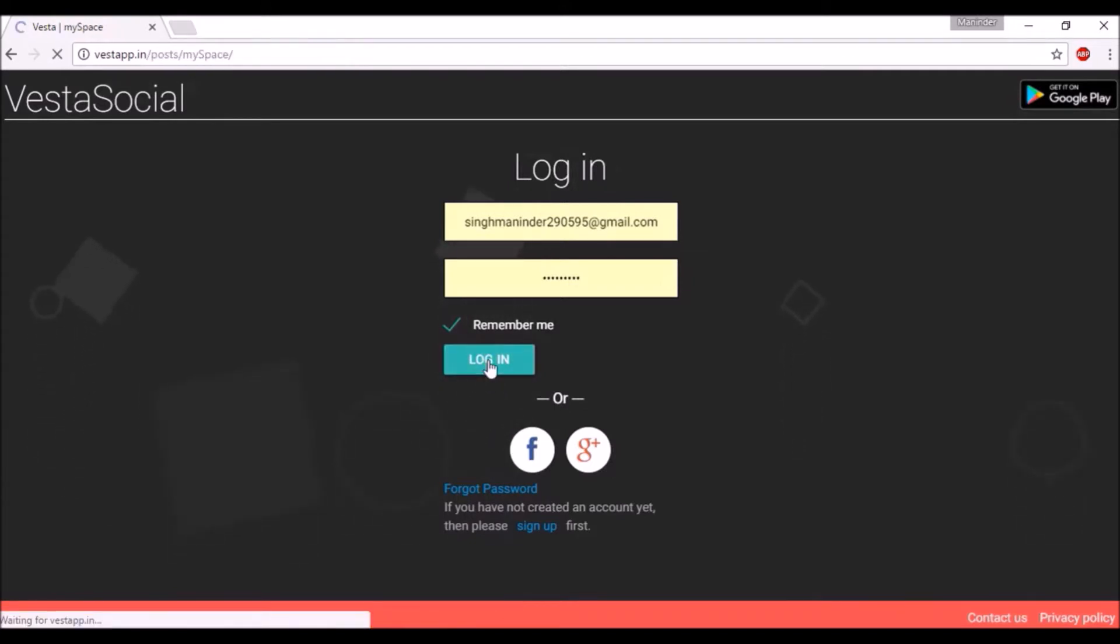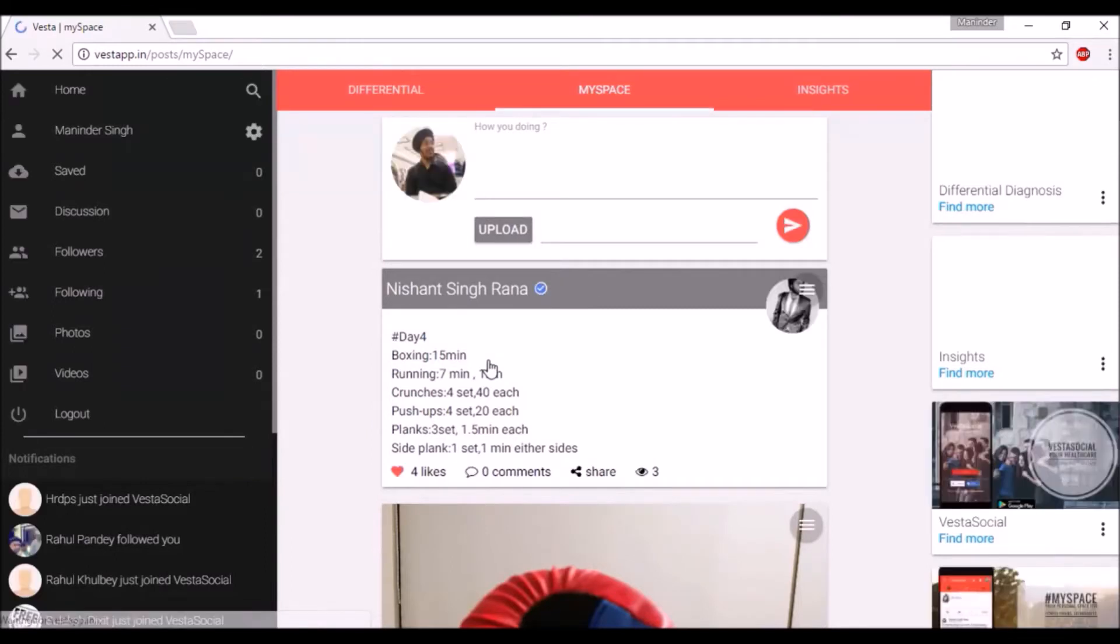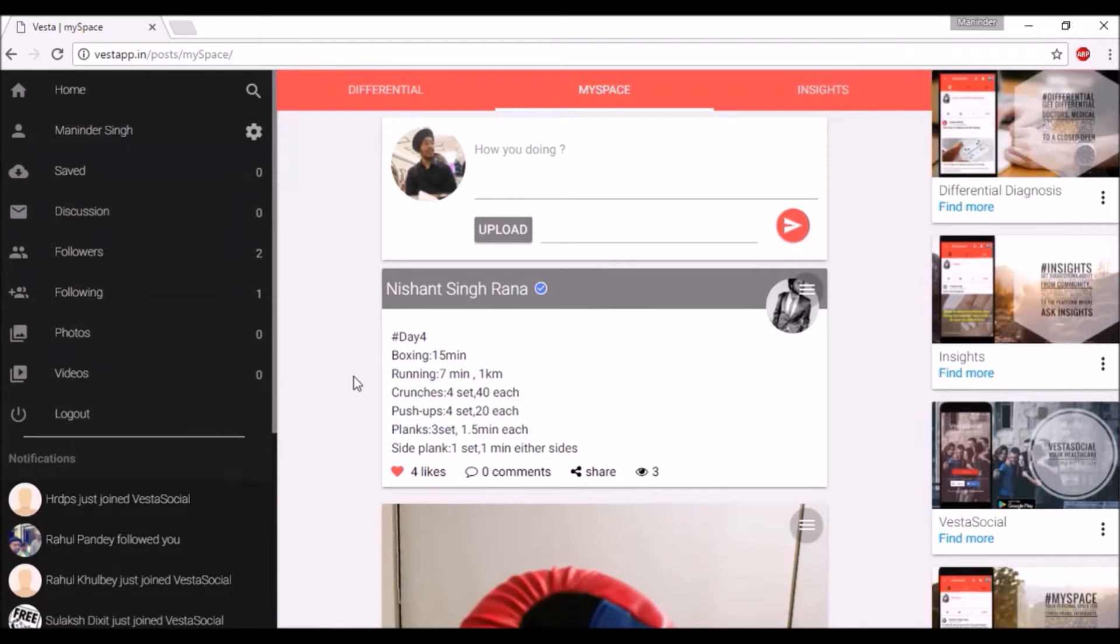You can login with your ID and select remember me for future logins. You will be directed to your home screen, in this case MySpace.